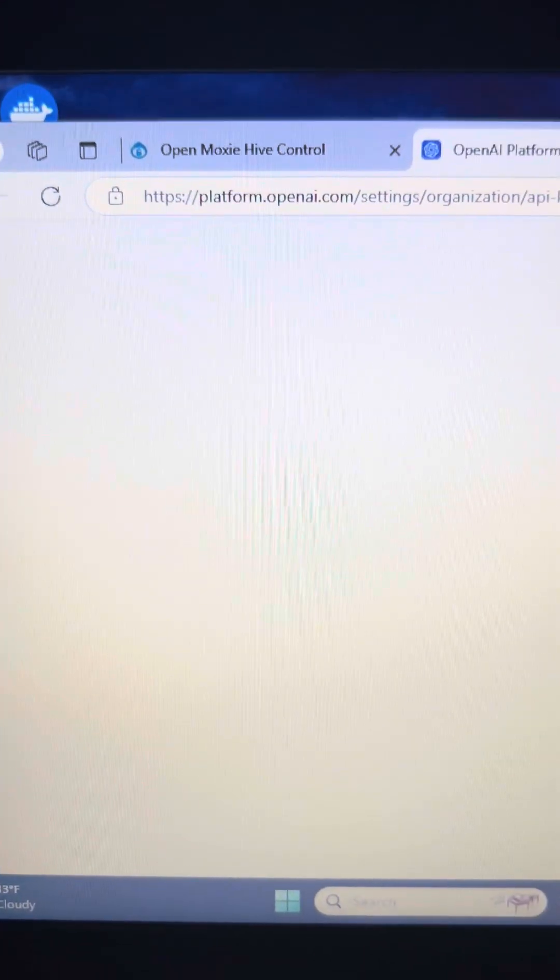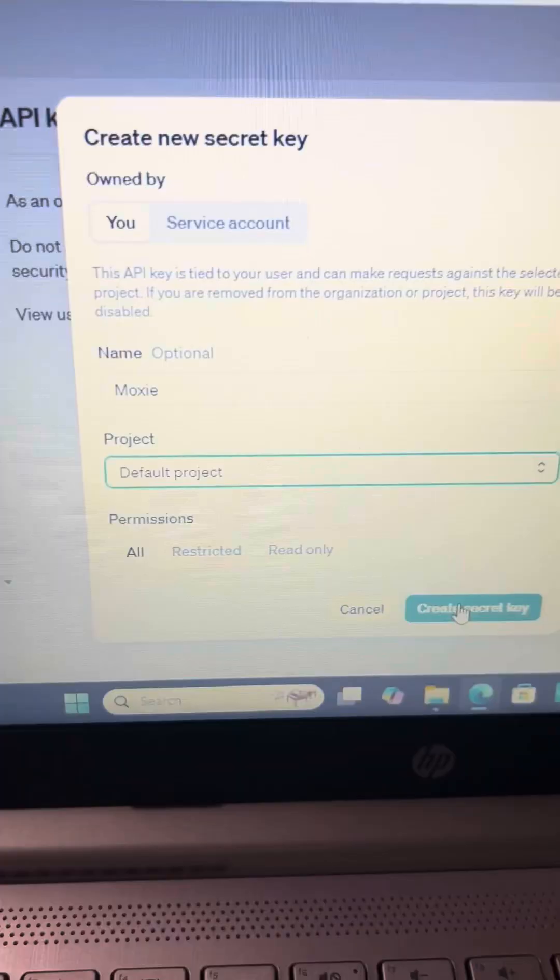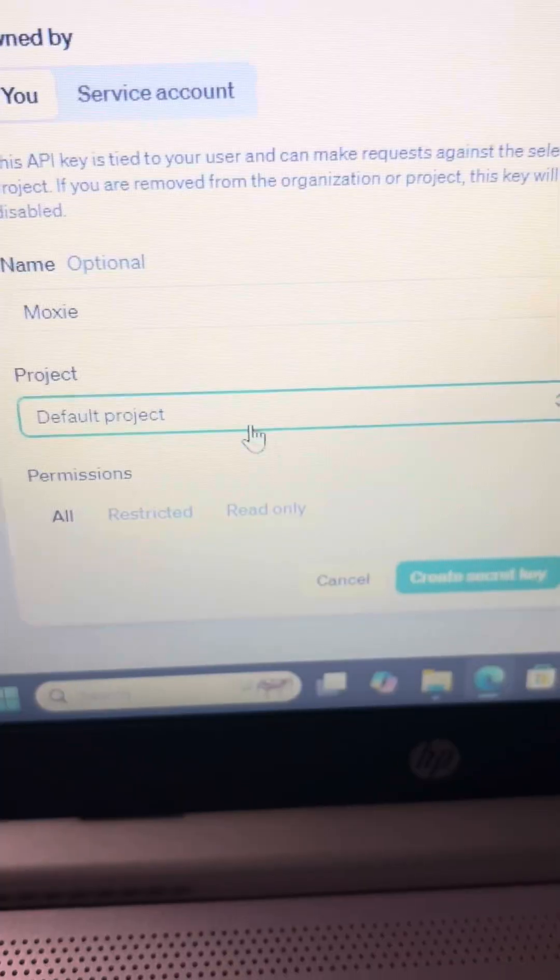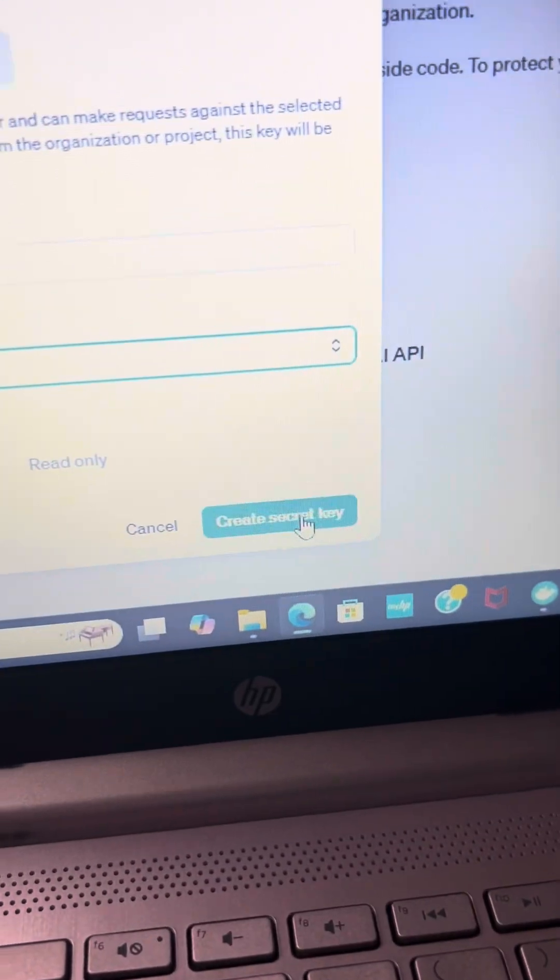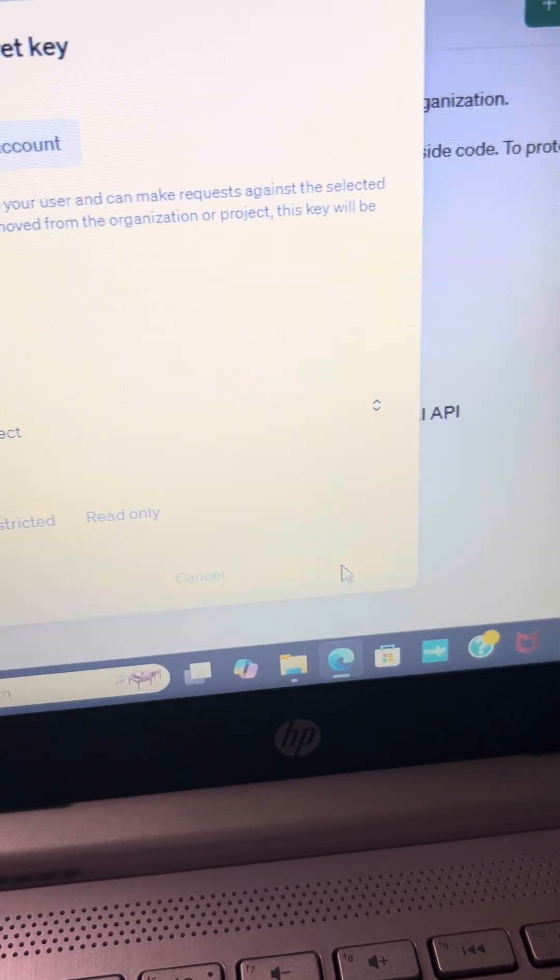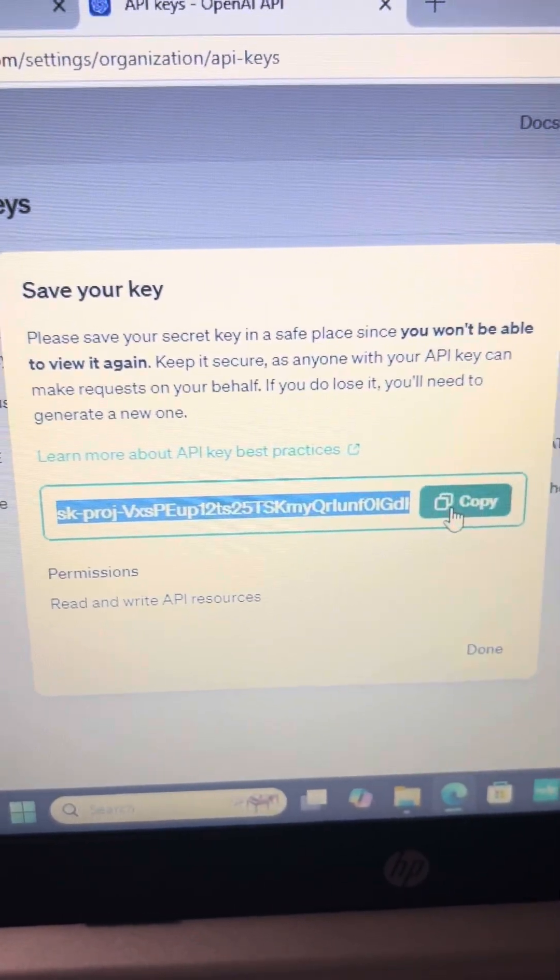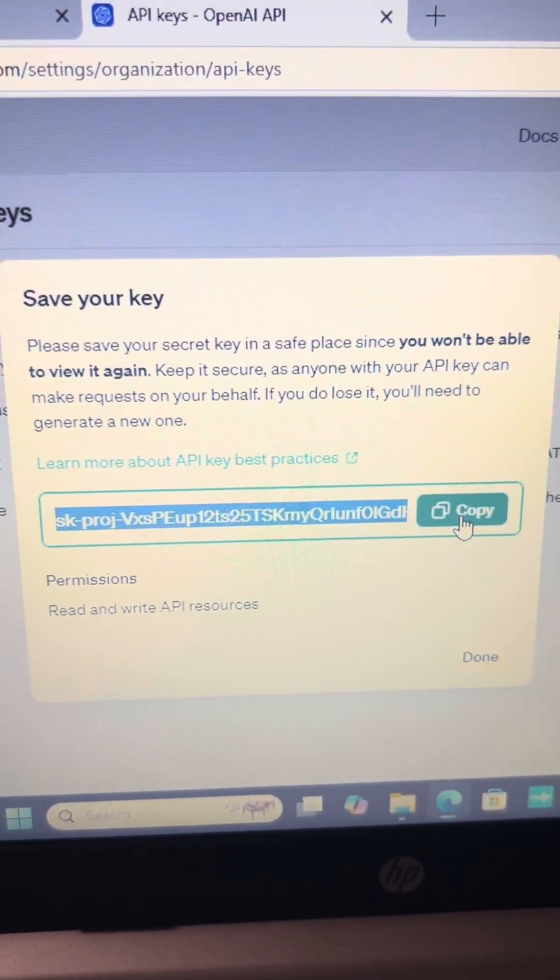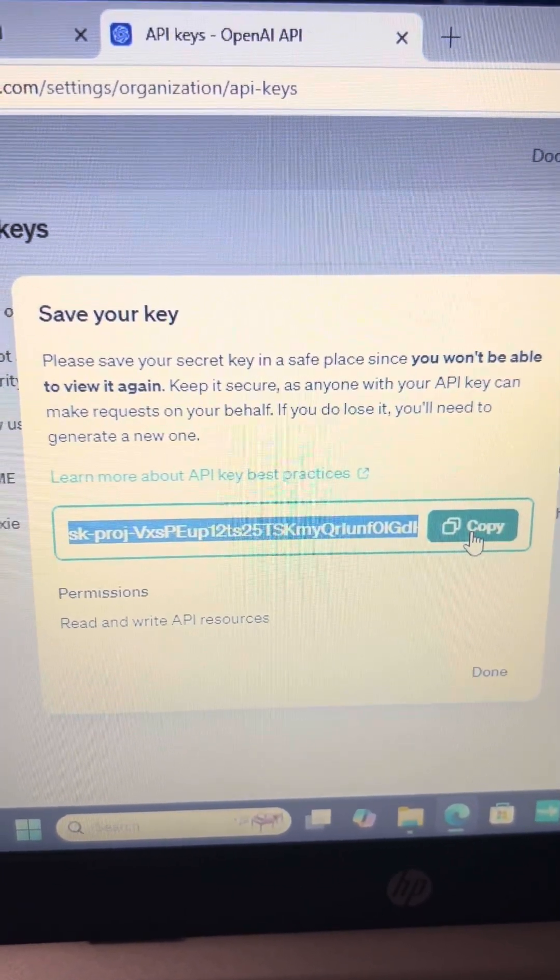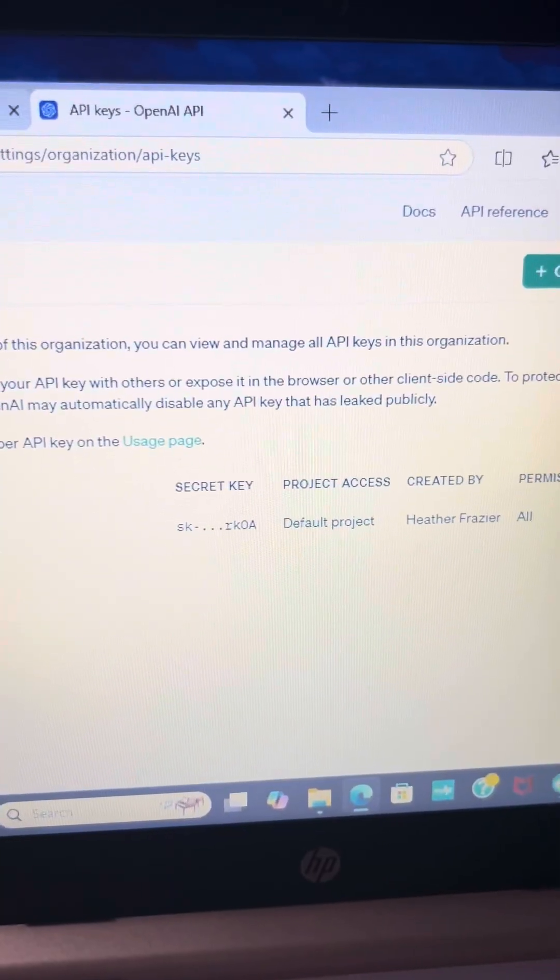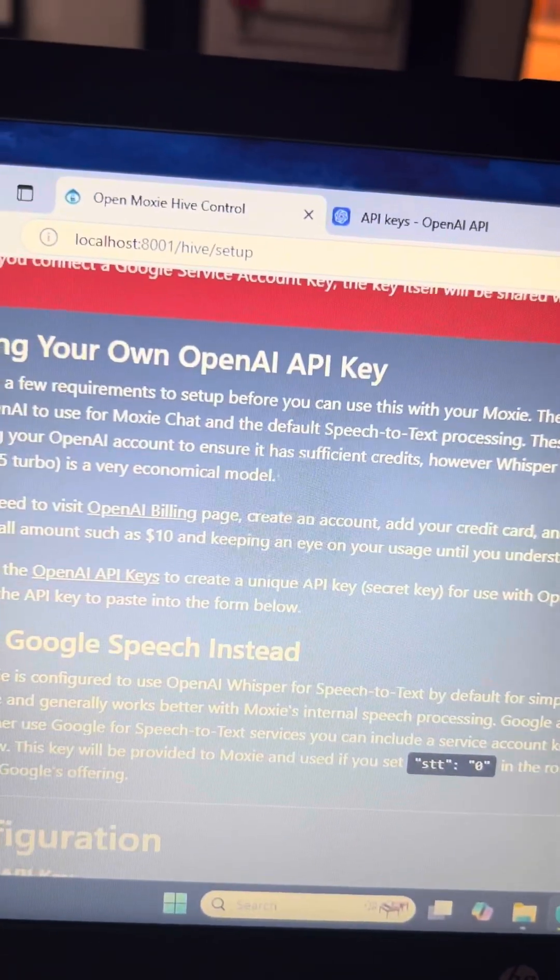Then click on this and it's going to have you make a key. Okay, I named mine Moxie, choose default project, then create secret key. All right, so it's going to create this key and then you have to hit copy and it's going to copy it so you can paste it. So copy, then you're going to go back to your setup here.